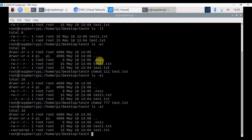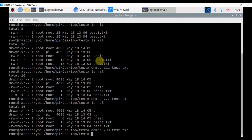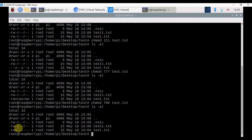If you want to give some users no permission at all, then you can use zero in that particular digit. For example, chmod 700 will give permissions only for owners — network users and other users won't have any permissions on test.txt file. Let's check with ls -al. Owners of test.txt file will have read, write, and execution permission, while other users won't have any permissions on test.txt file.